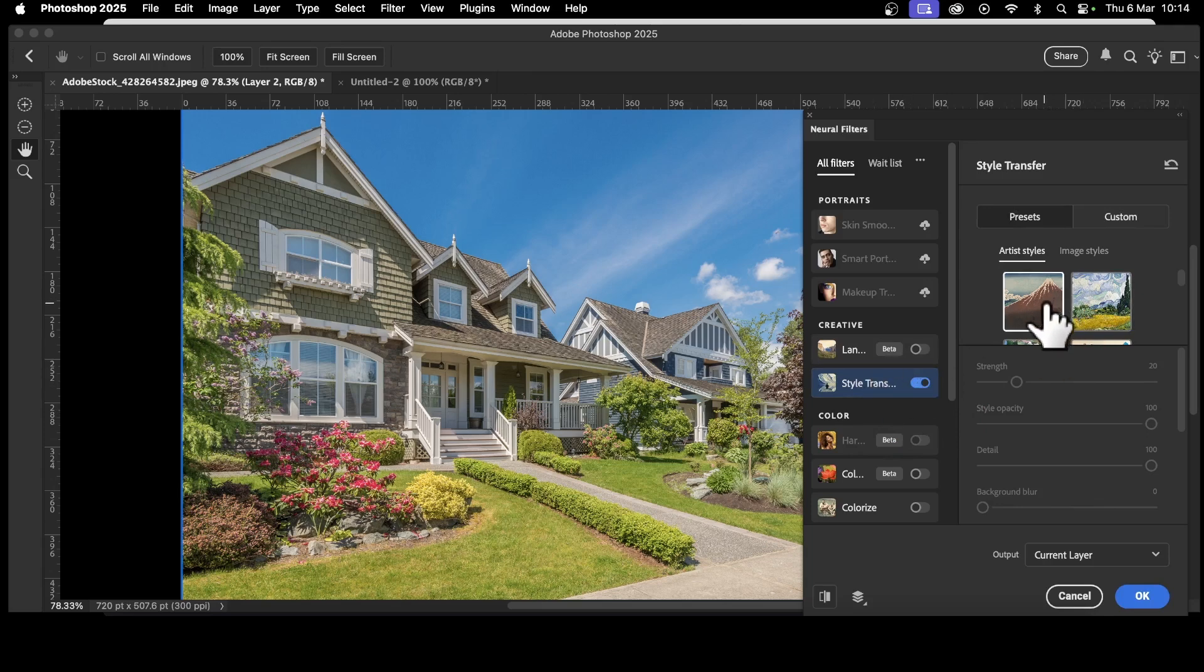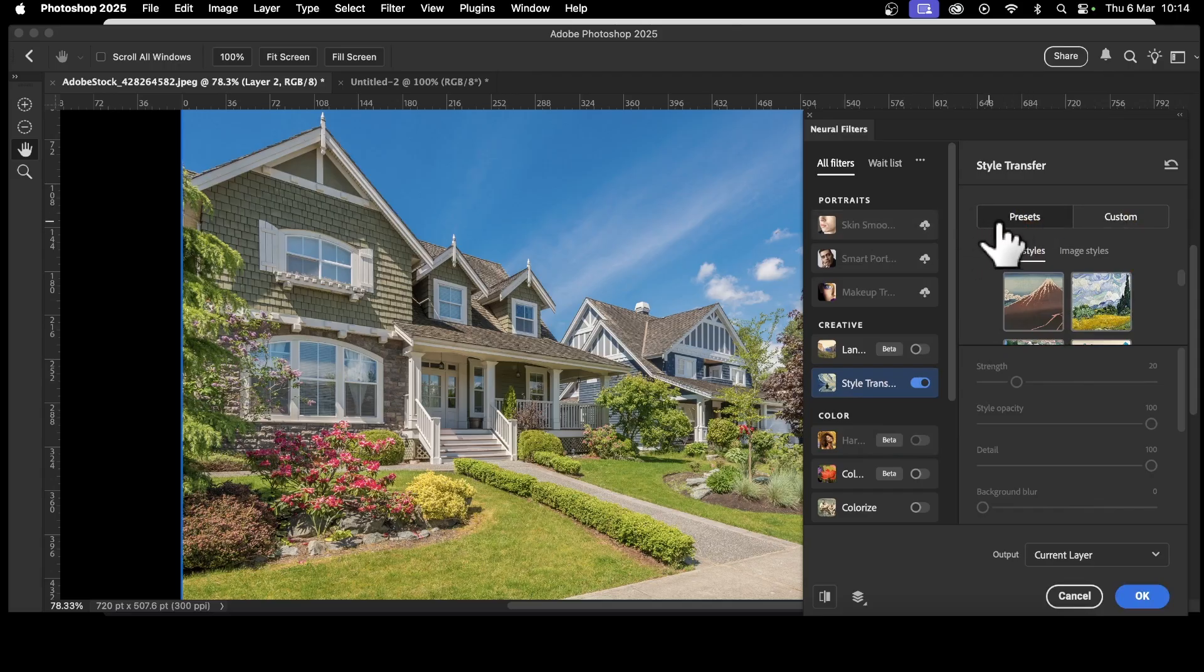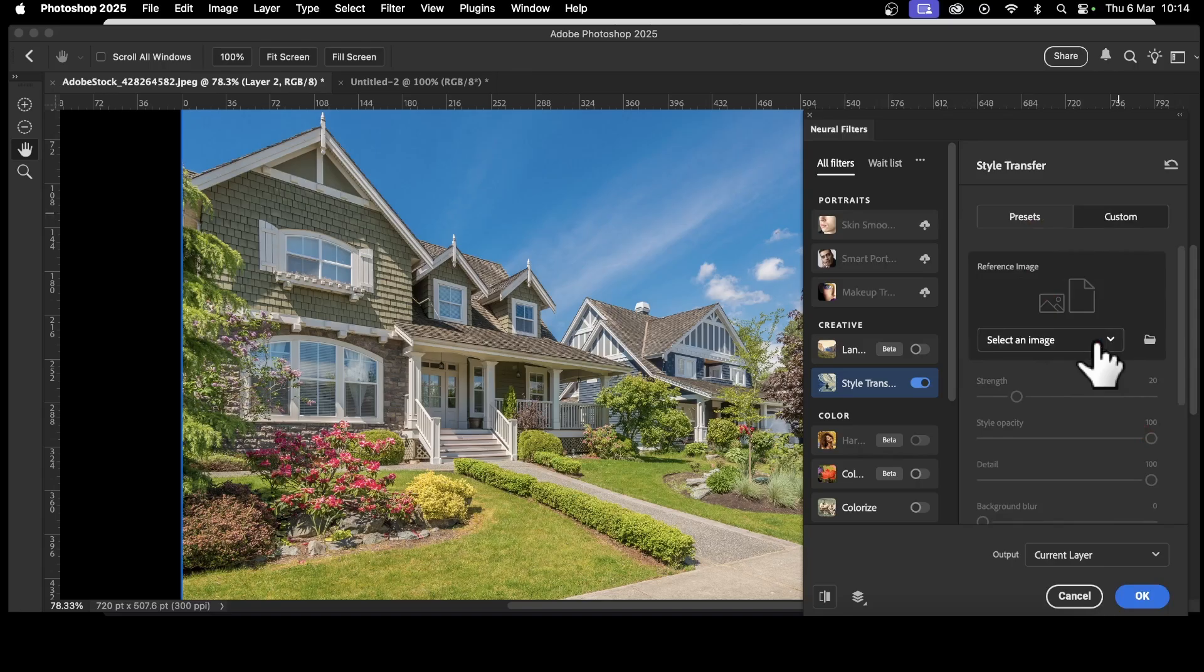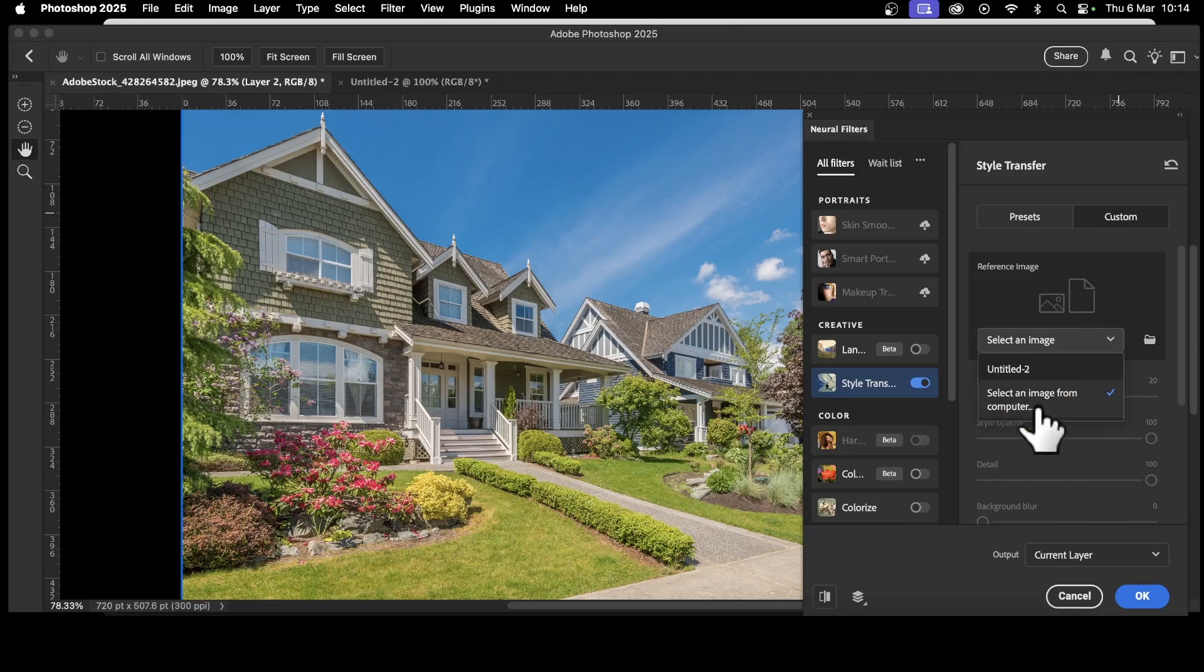But even more powerful is this option. Go to Custom. The presets are great, but Custom, click here and you can select an image and it could be any image on your computer. Just go here and select that and select an image from computer.